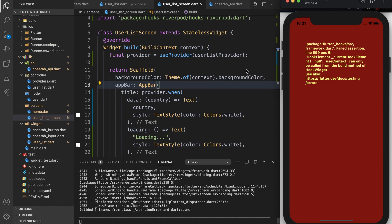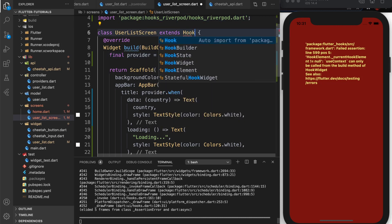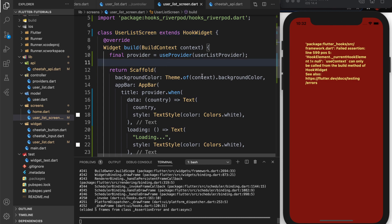After restarting we have an error. There are a couple things we need to fix. First, I'm using the wrong provider — I need to create a new provider for the country. Second, the screen is not a hook widget. So first let's change this to a hook widget. The error you'll see is: useContext can only be called from the build method of a hook widget.